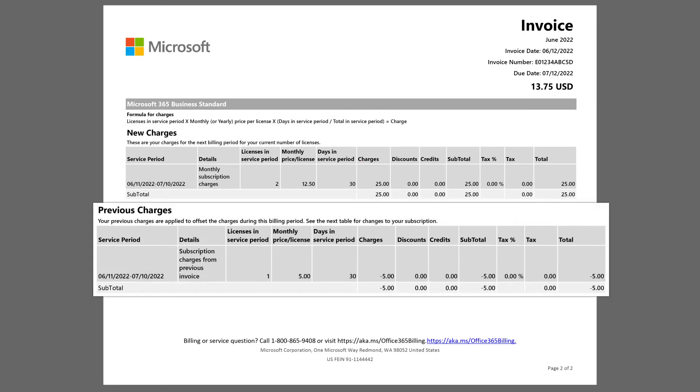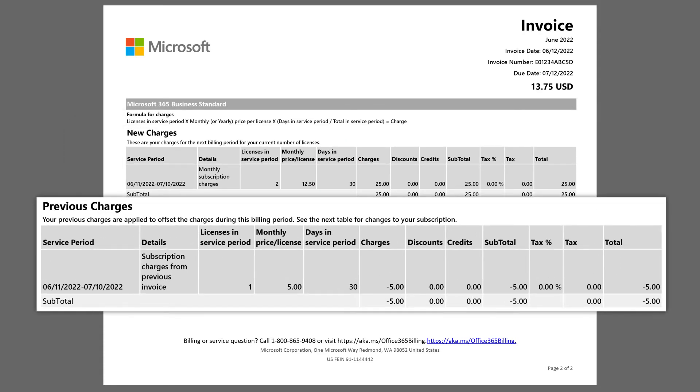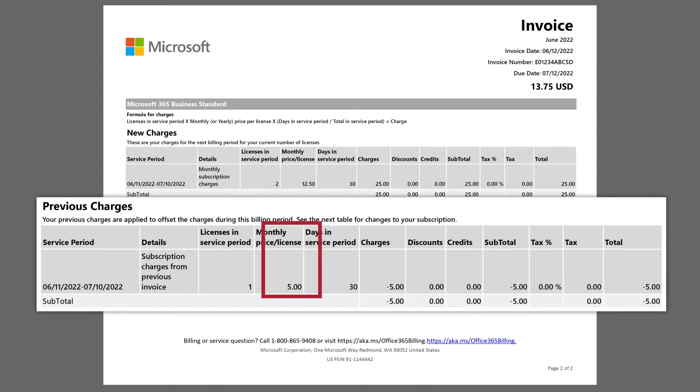The Previous Charges section shows a credit for charges you paid for during the previous invoice. For example, if you added or removed a license during the previous billing period, the invoice shows any charges or credits associated with those changes.